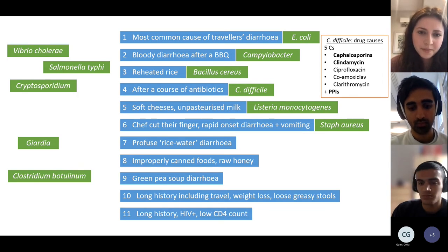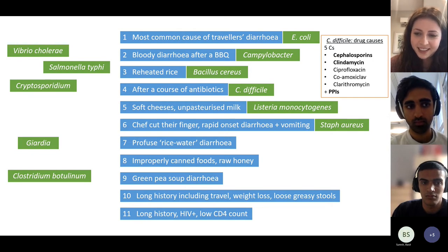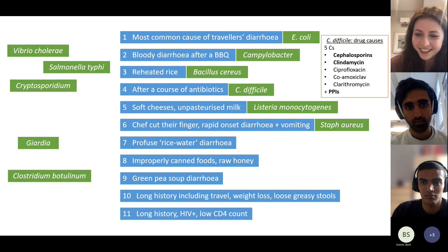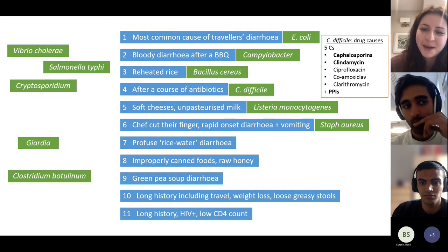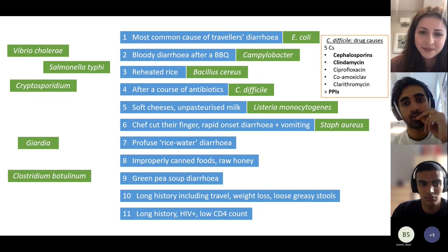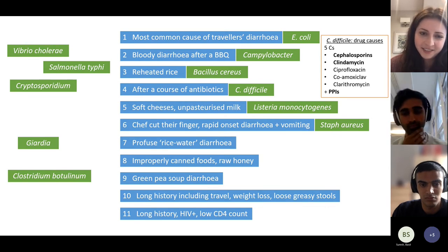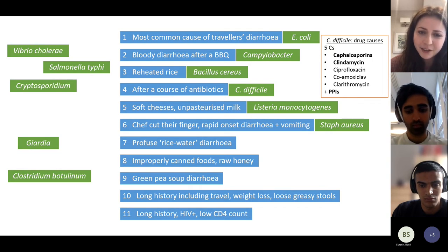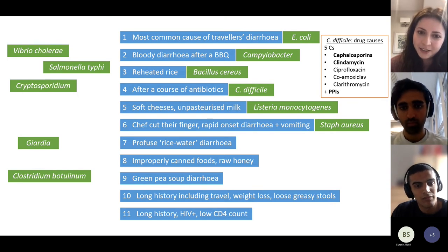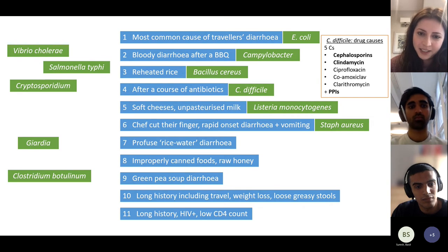Listeria — just think milk, cheese, dairy products. Staph aureus is on the skin and in the environment, so it can get into food and causes a really rapid onset diarrhoea and vomiting. The chef cutting their finger might be mentioned in the question along with a really quick onset.